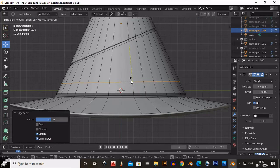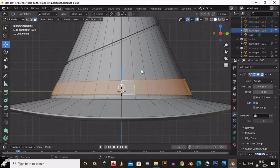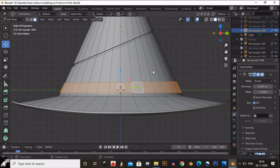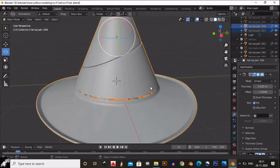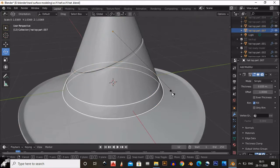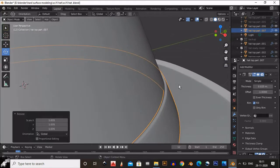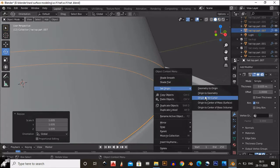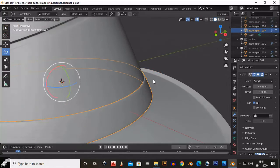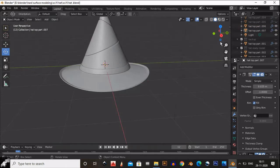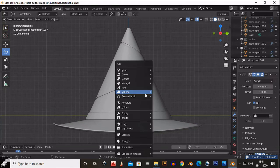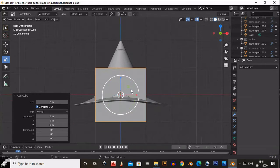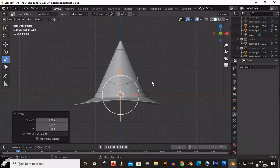To create a belt, select the faces, Shift+D to duplicate those faces, then press P and choose Selection. You now have the belt separated. Setting up the belt is very easy — you don't need to do much. Now we are going to create a buckle.